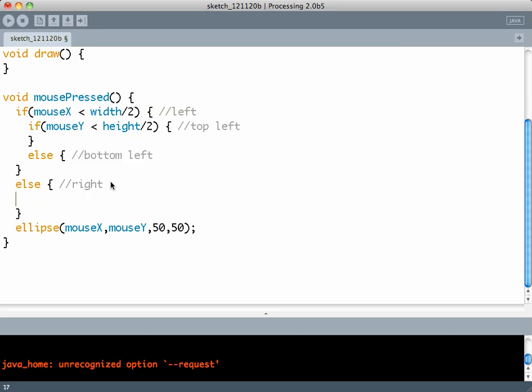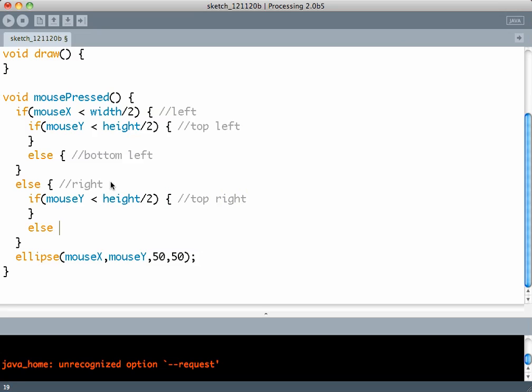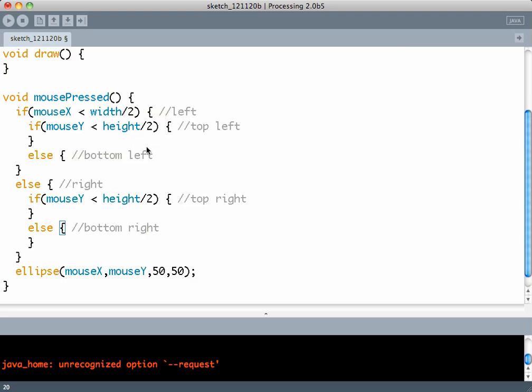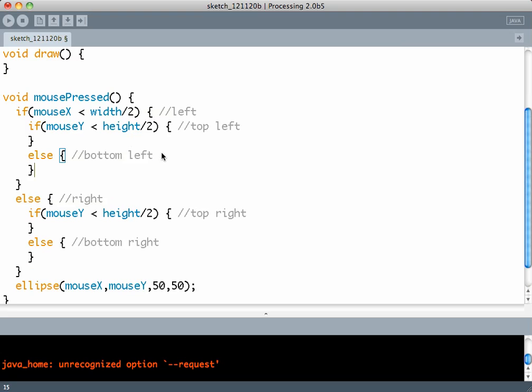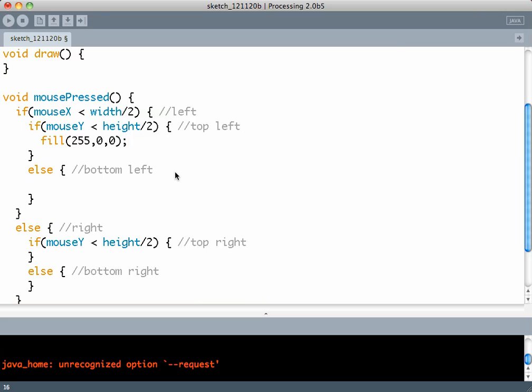Else which is the right half. Inside that again if mouseY is less than height by 2, this means the top right. Else which means the bottom right. You can see that there are too many curly brackets here. Let me just write some functional code here. So depending on where the mouse is, the color of the circle would be set accordingly.